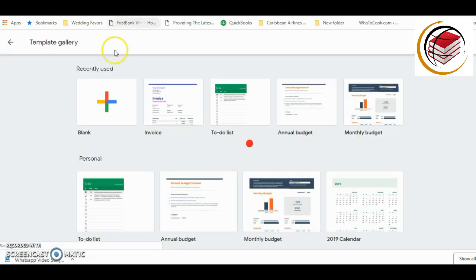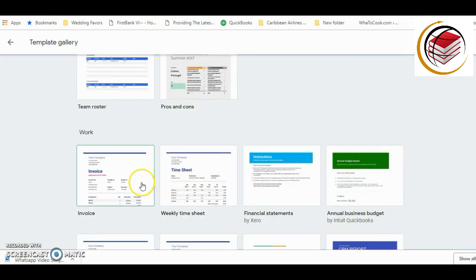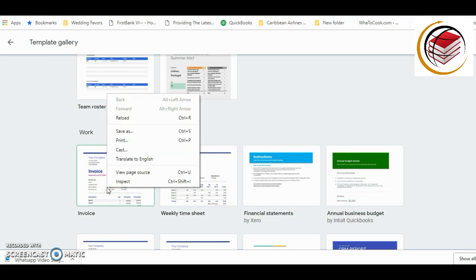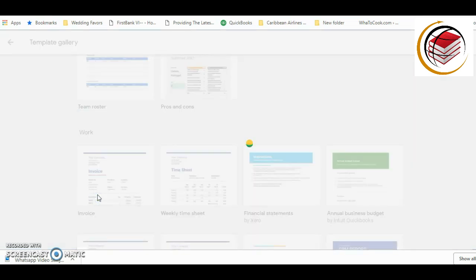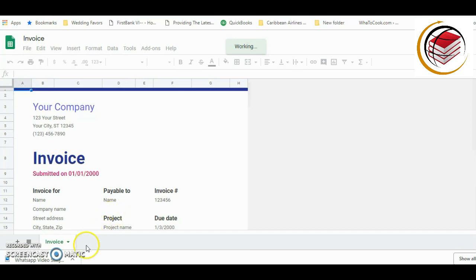This shows recently used templates, but if you don't see that, scroll down and look for the invoice template. Under Work you'll see Invoice — I'm going to select this one. Okay, so we have the base template here.